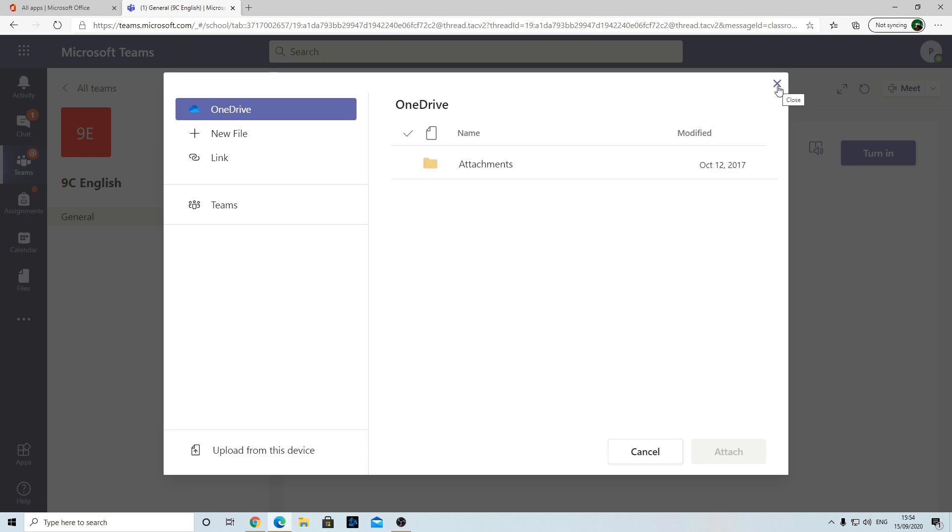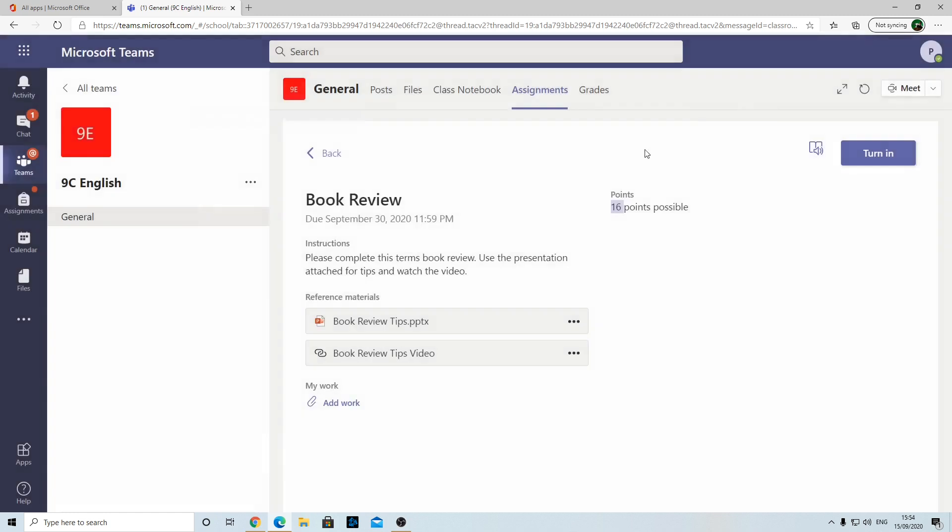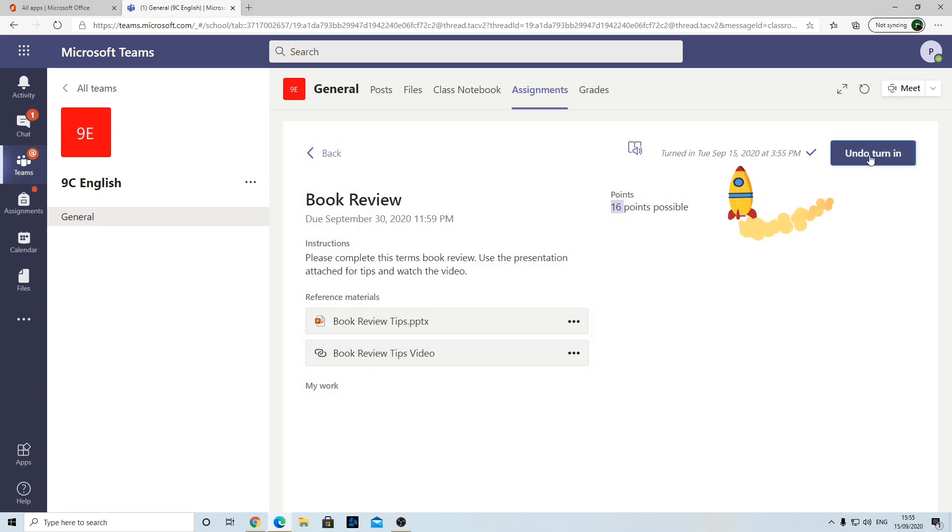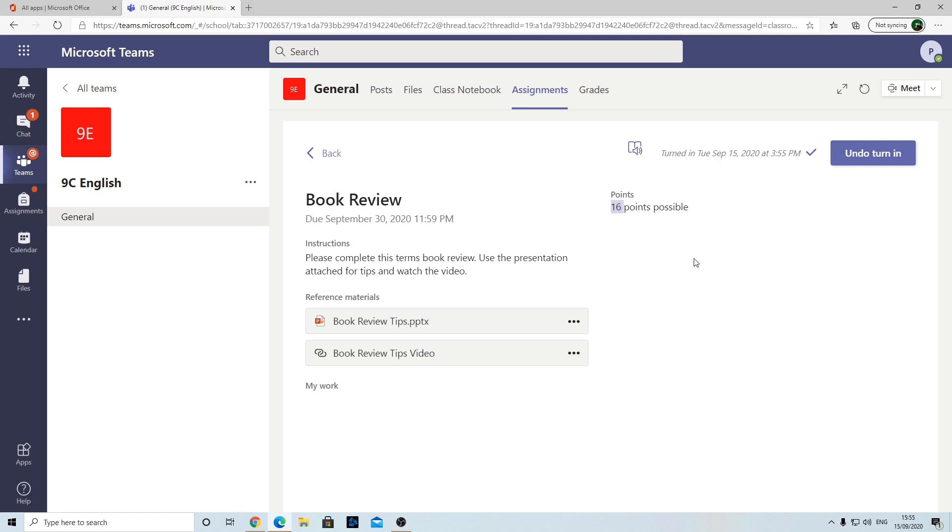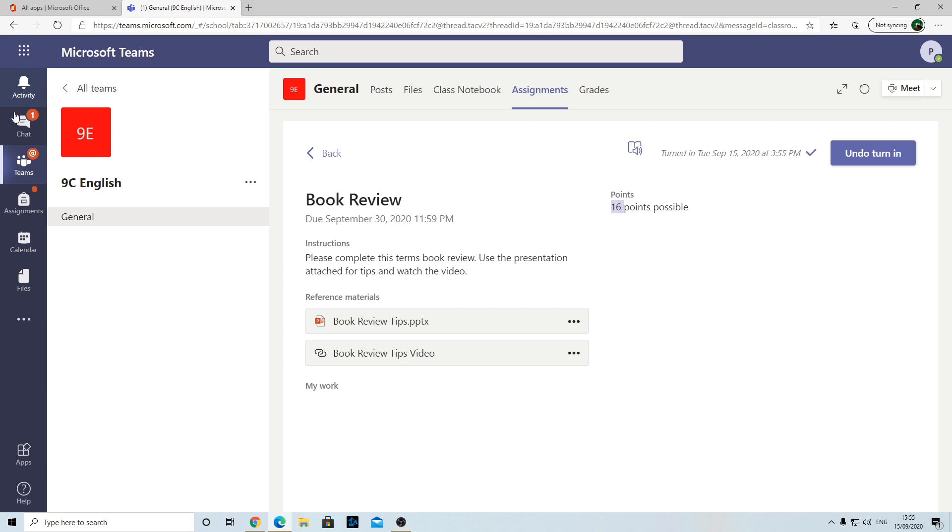Once you've added all your work, you then hit Turn It In. Once you've turned it in, the teacher will get a notification saying you've submitted it. Once the teacher's marked it, you will then receive feedback, and again you'll get a notification here that the feedback has been sent to you. Once you've got that notification, you can select it and you can look at what the teacher told you and look at how many points they gave you.